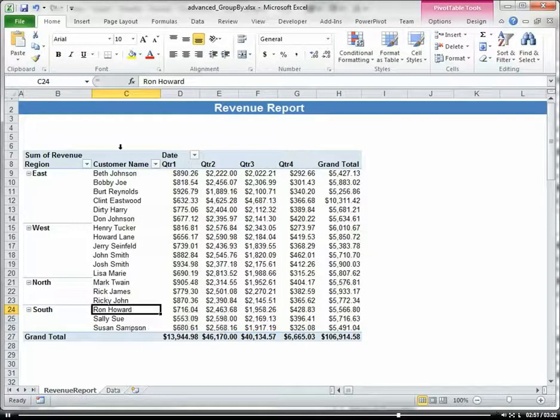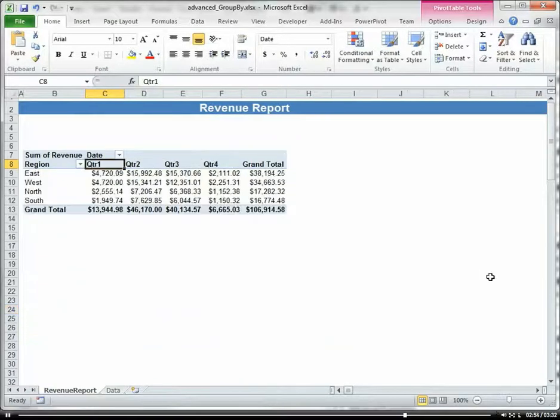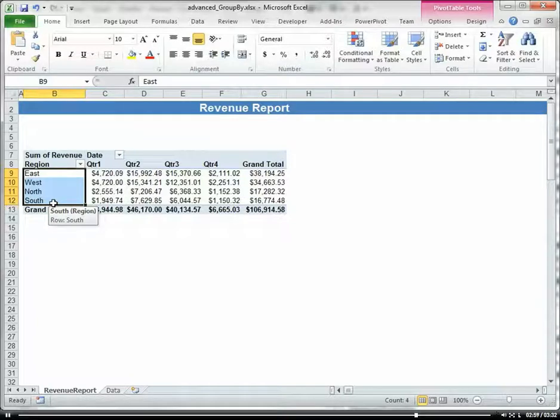Okay, so now I could go ahead and drag out my customer if I want, and now everything's aggregated hierarchically by region.